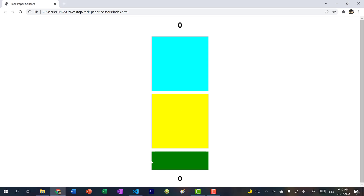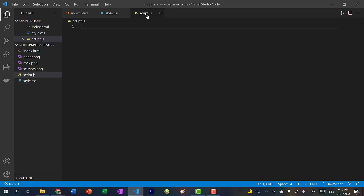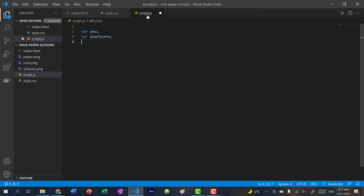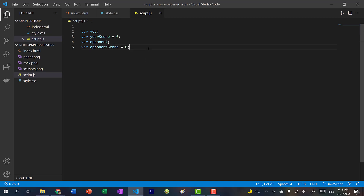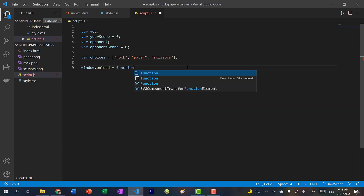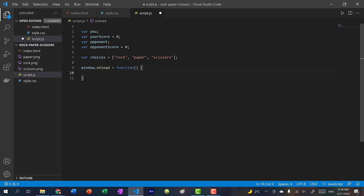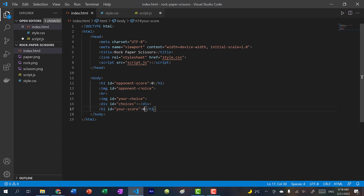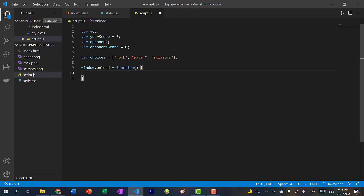In our JavaScript, we're going to have a variable 'you' for your choice, a score variable, and one for opponent — both set to zero. The choices array will contain rock, paper, and scissors. When the page loads, we'll call a function that populates the three choices into our choices div.